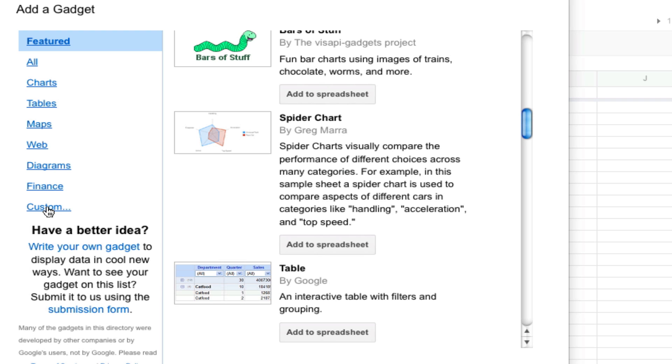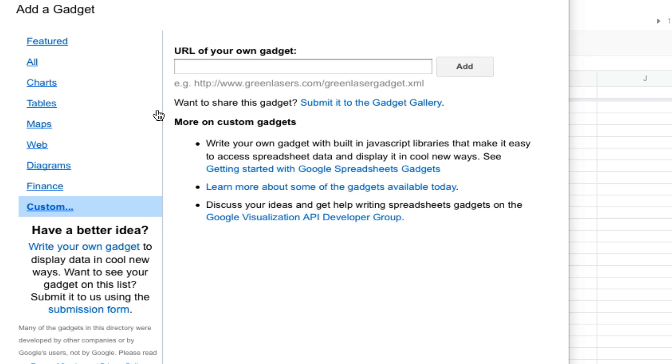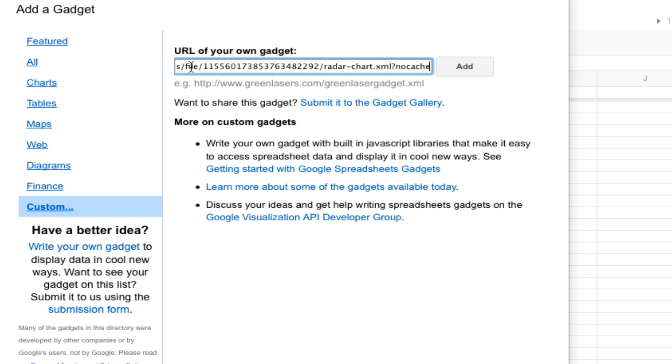But the one that we have used allows you to do a little bit more customization. And the way we did it was that we click on custom and then we paste the link to that gadget right here. I just paste it by pressing command V.